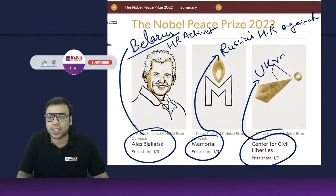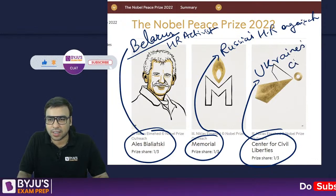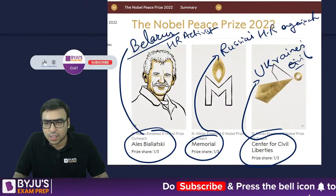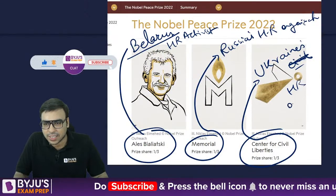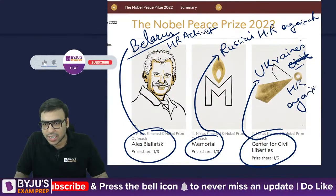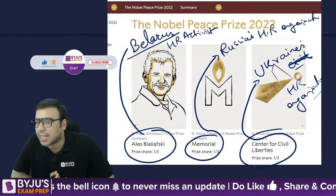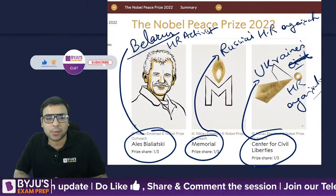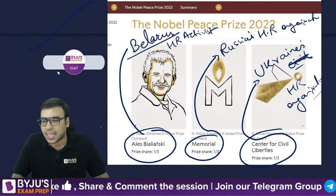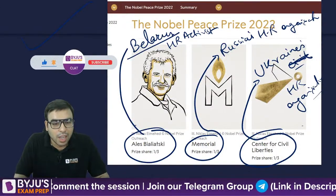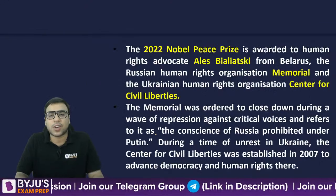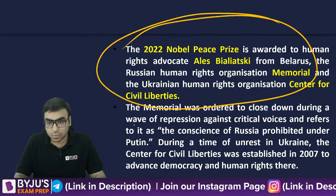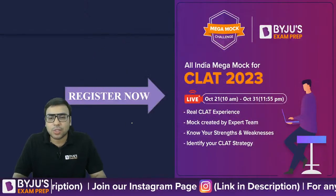All three are in the news because of the Russia-Ukraine war and the human rights work across these three nations. You should remember all three recipients for the exam.